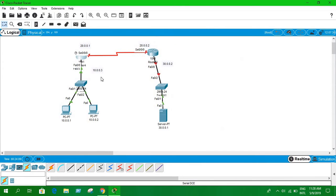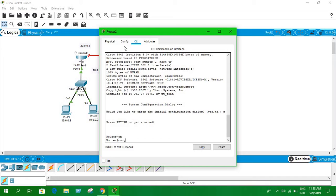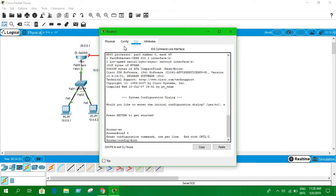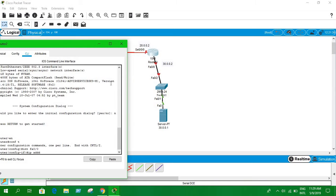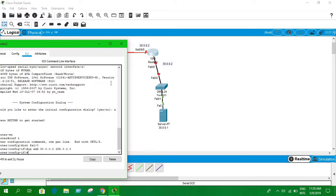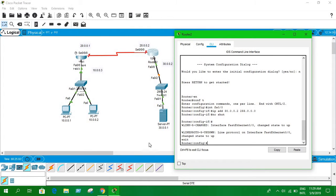Now let's come to the second router's CLI. Enable and go to configuration mode. I'm going to configure the FastEthernet interface first, which is fa0/0. The IP address I'm going to assign to this interface is 30.0.0.2 and the subnet mask is 255.0.0.0. 'No shutdown' and exit from this interface. We can see the green indicator signals, so the interface is up.